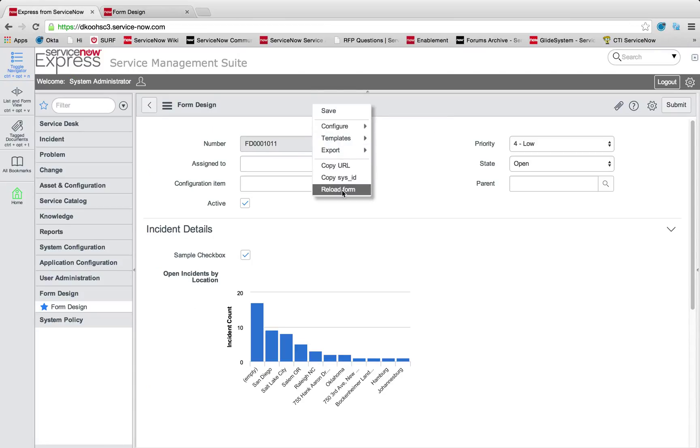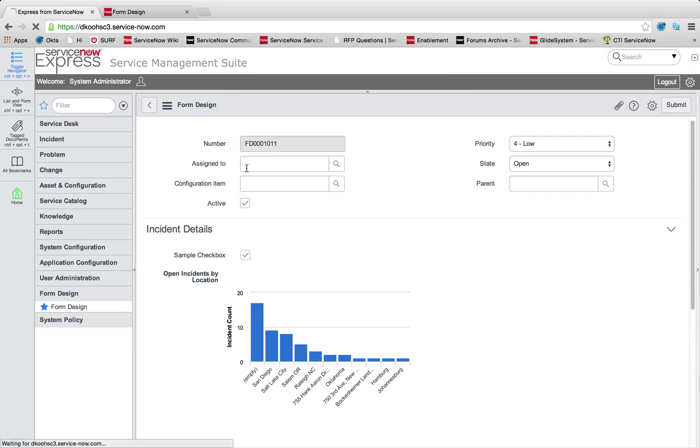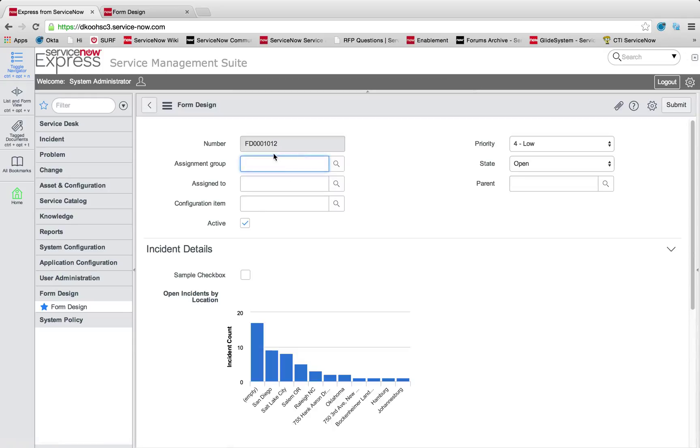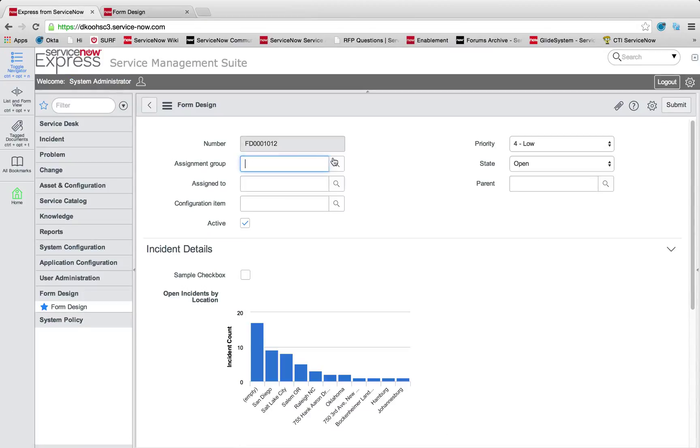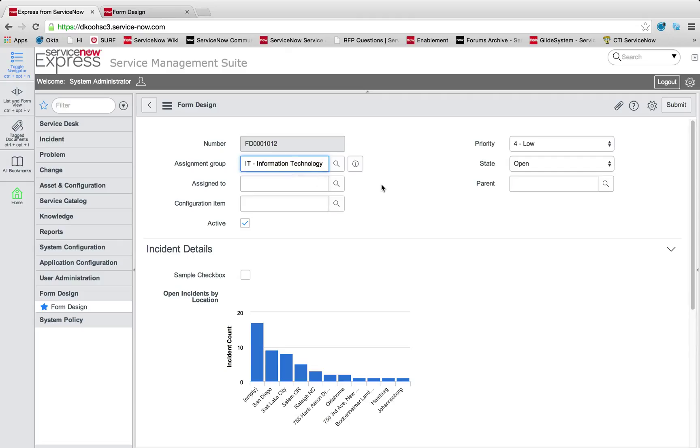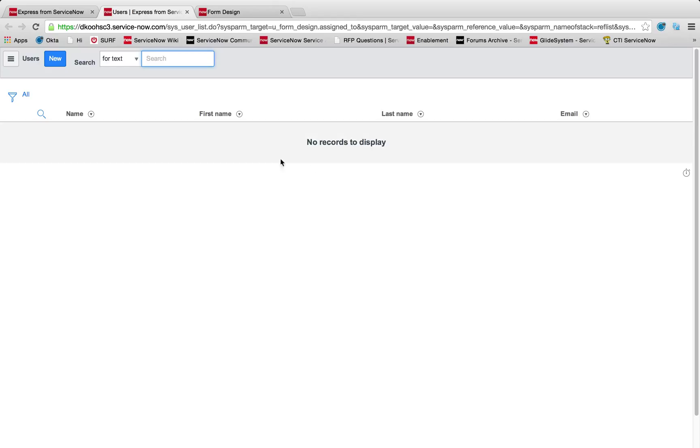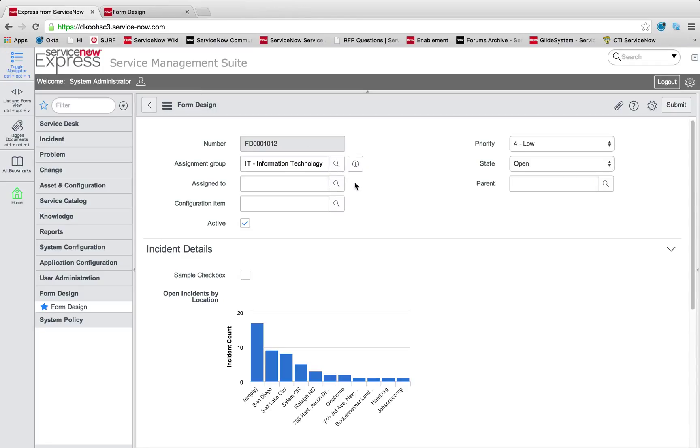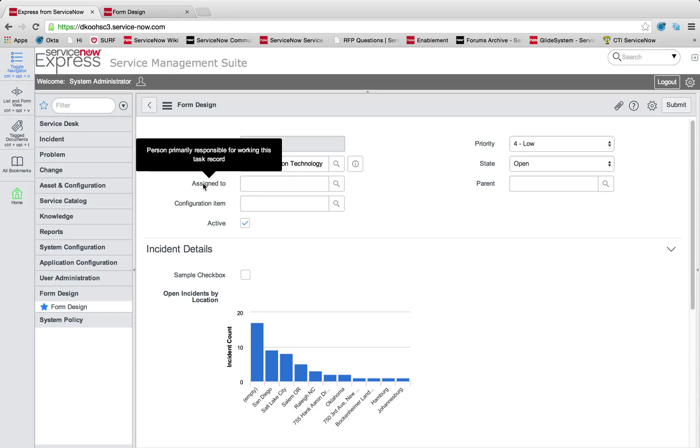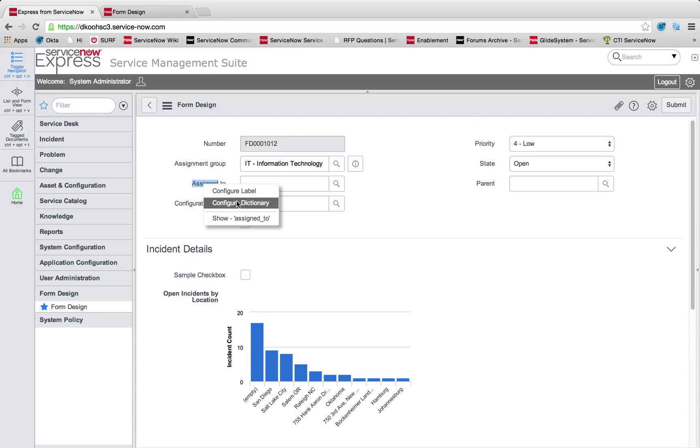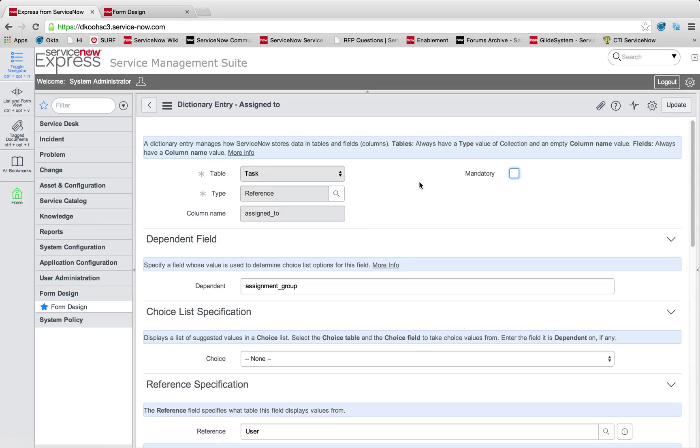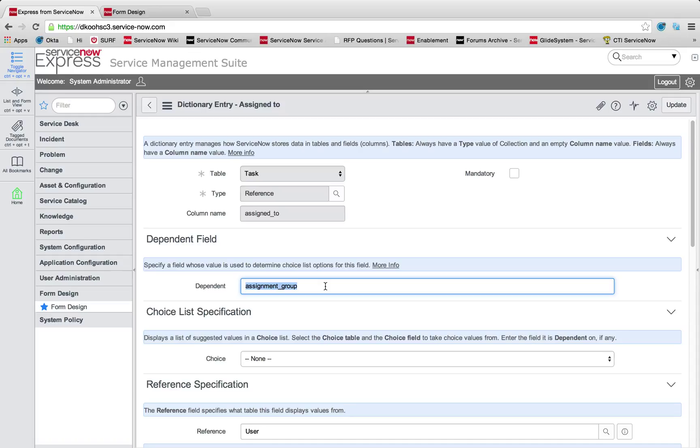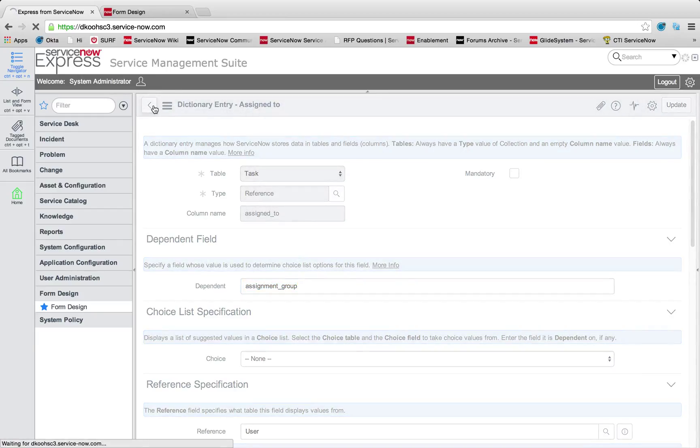Let's take a look at our first example, the thought of restricting what you can reference on the form design. You'll notice that this assigned to field, if I select it now, I have 17 different users that I could use. But if I set the assignment group to be IT information technology, and then I look at my assigned to, I have zero users available to me. This is because we have field dependencies in place.